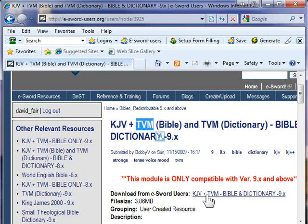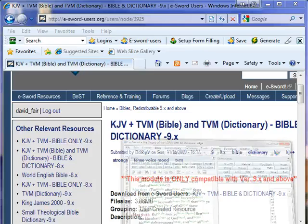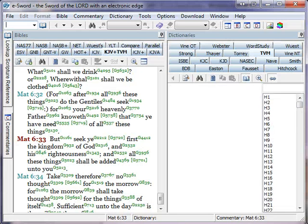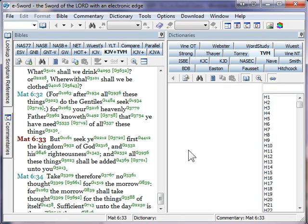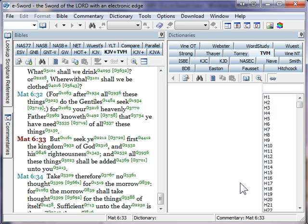Once it's installed, you'll launch your eSword Bible Study Software, which I've done. And I have two panels open in my eSword software. At the moment, I've got a Bible panel on the left and a Dictionary panel on the right, because there are two components to this particular module.